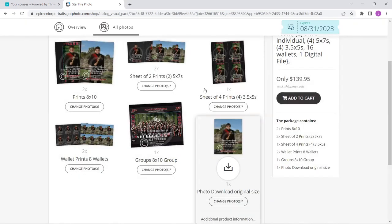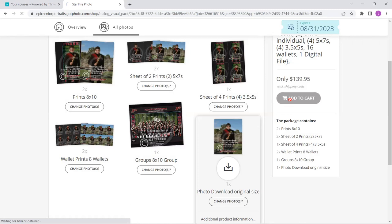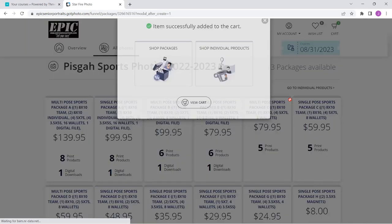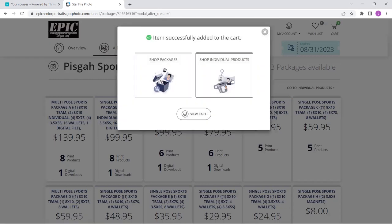All right. I'm going to do a quick look over, make sure I have it and add it to the cart. It's going to pop up here when it's done adding it to the cart and say, okay, that was in there. Do you want to look at individual products? Do you want to shop packages?